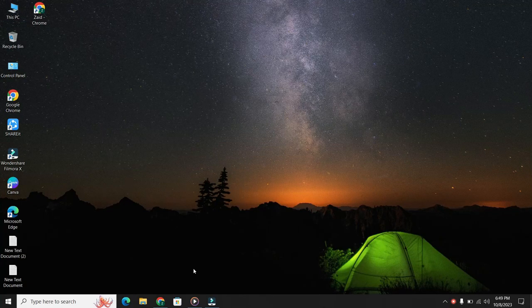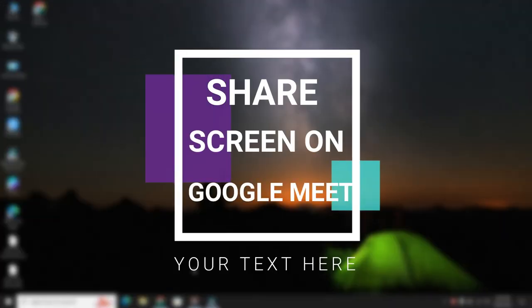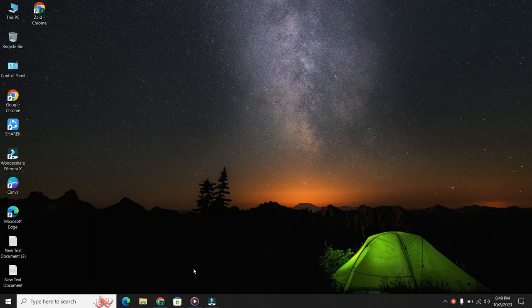Hey everyone, in this video I will show you how to share your screen on Google Meet. So let's get started.